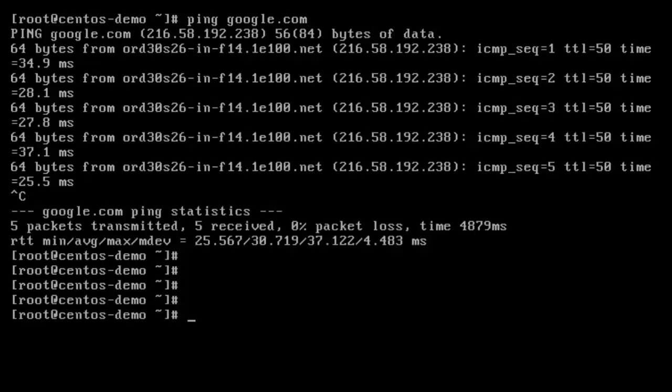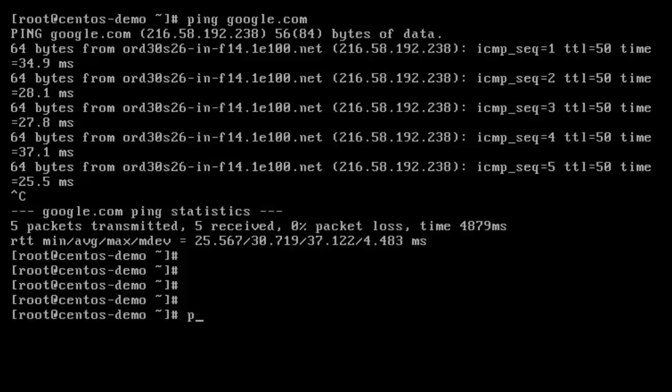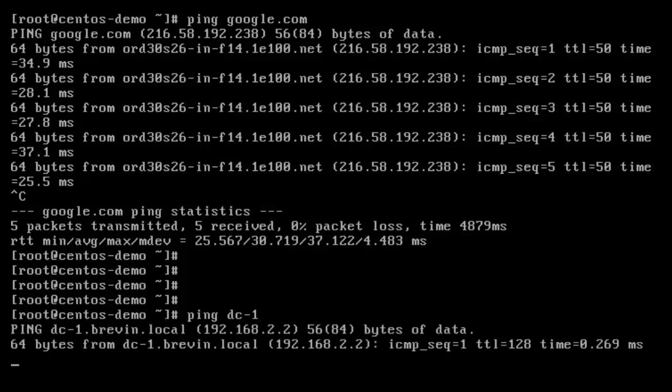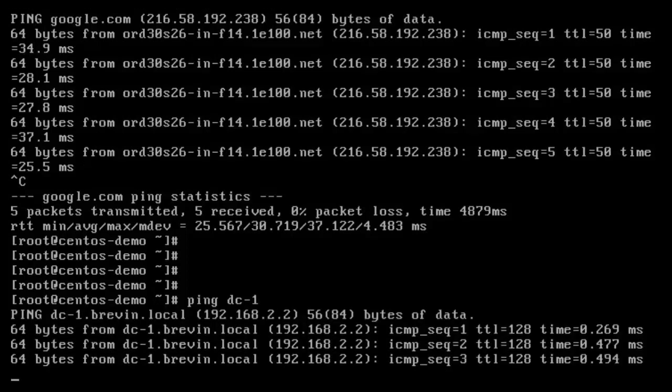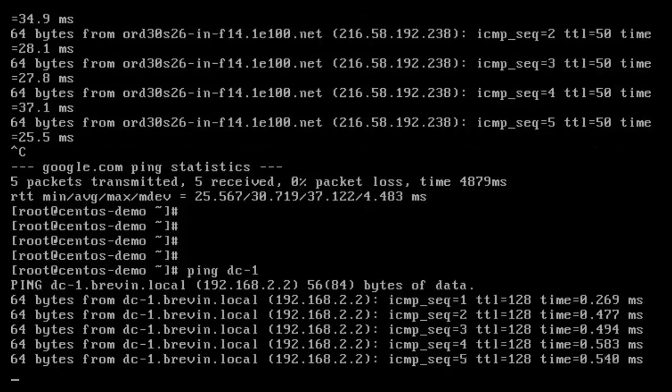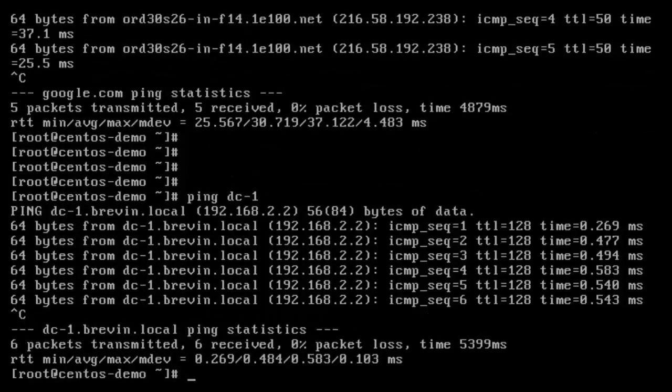So another name resolution test we could do is, as you remember, I configured a domain suffix. So that means I should be able to ping just a host name off of my domain. And it figures out it's on the domain brevin.local and figures out the IP address. So that works too.